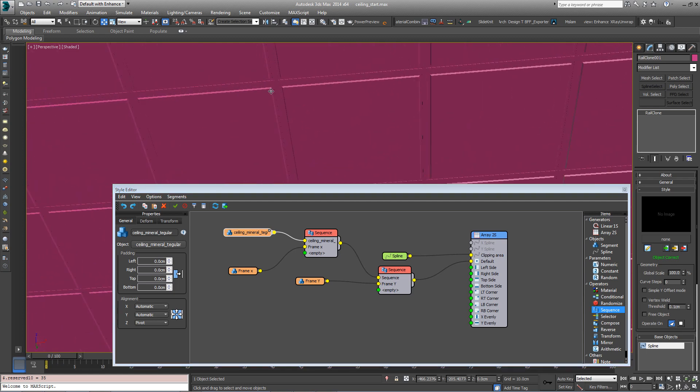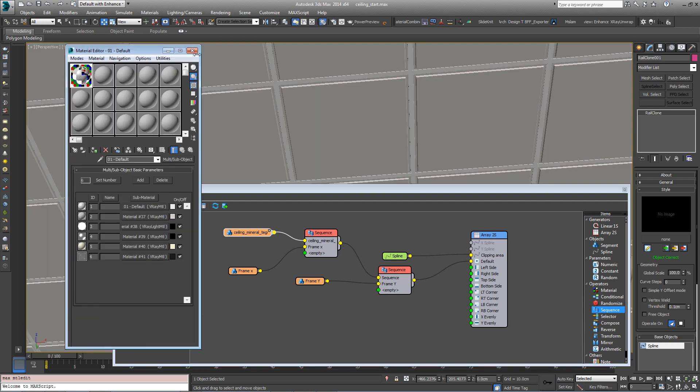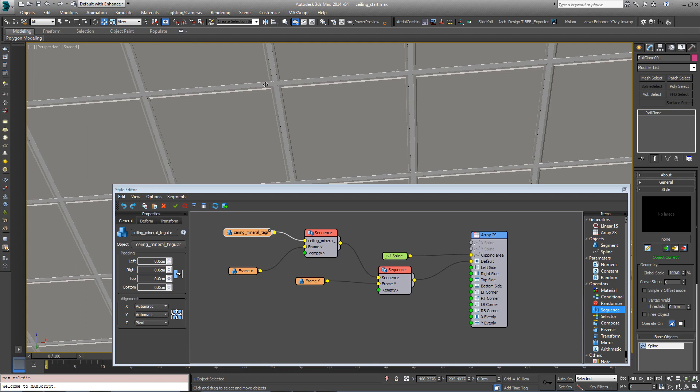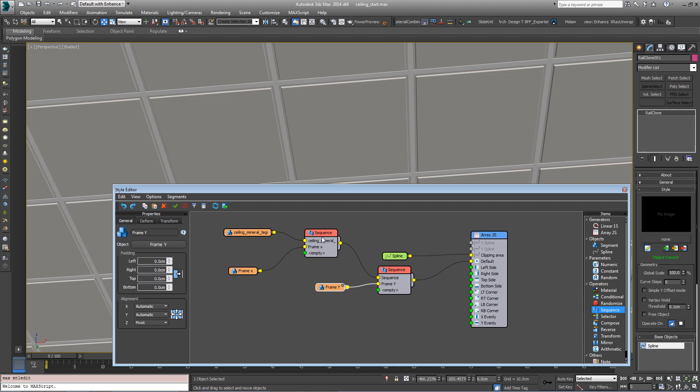And what you'll see now, if we put material on it, this will become clearer. What you can see now is that we've got a frame running on both axes using these sequence operators.